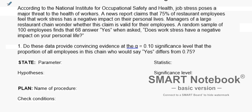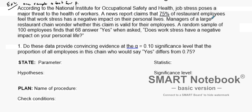Here is example number two on how to perform a one-sample Z test for P. According to the National Institute of Occupational Safety and Health, job stress poses a major threat to health care workers. A new report claims that 70% of restaurant employees feel that work stress has a negative impact on their personal lives. Managers of a large restaurant chain wonder whether this claim is valid with their employees. A random sample of 100 employees finds that 68 answered yes.